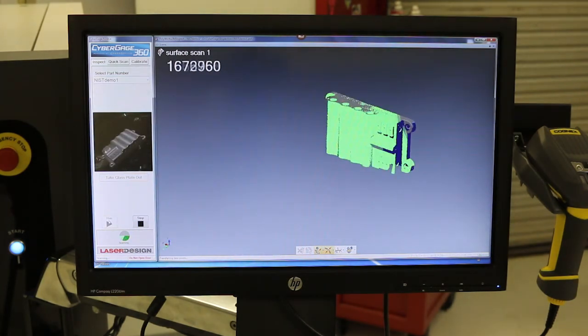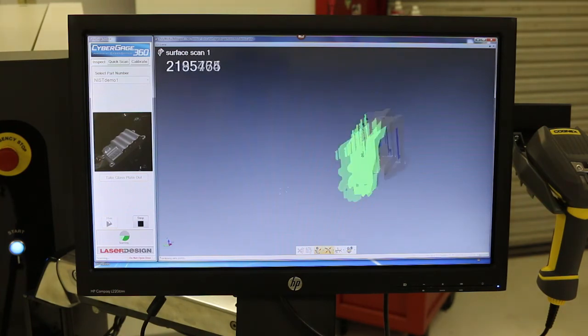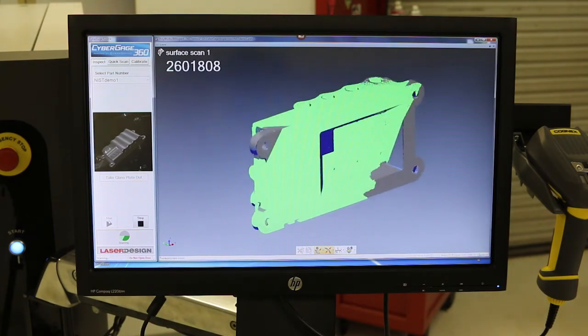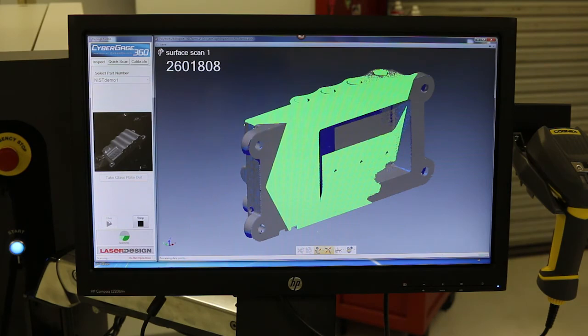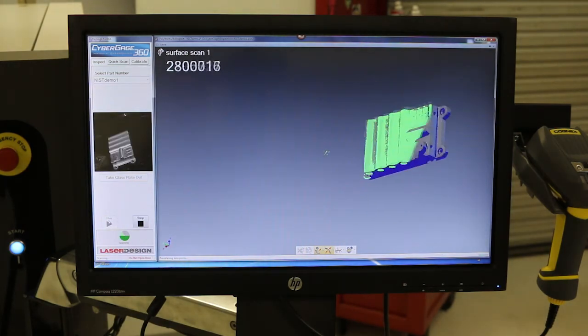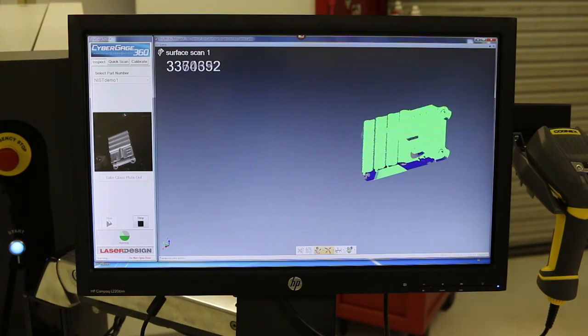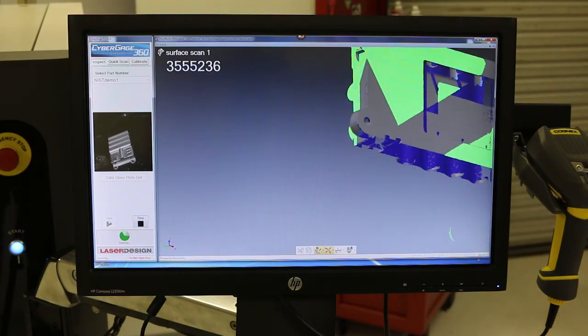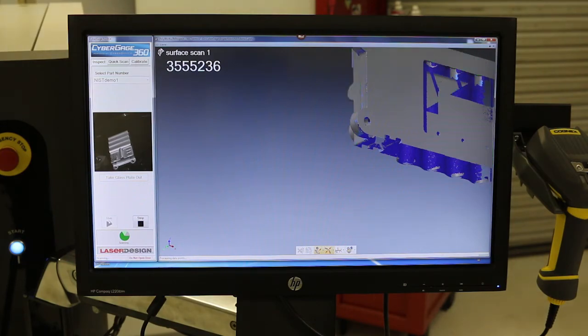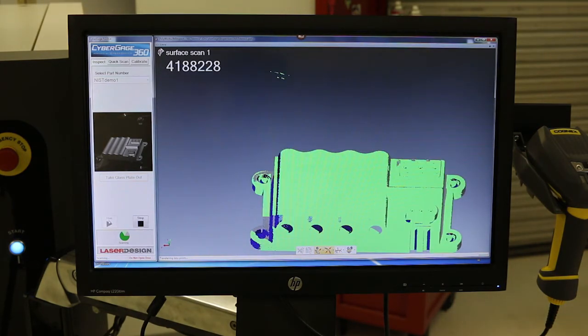So as the table is indexing, it's then taking four scans, and you can see that data all automatically aligns because those cameras are all in a fixed position and they know where the center of the table and the center of rotation is. So you can see how quickly it's taking those scans, indexing, taking the next four scans, which again is actually just the two scans in the sense of the projector comes on once and the two sensors pick up the data from each angle.